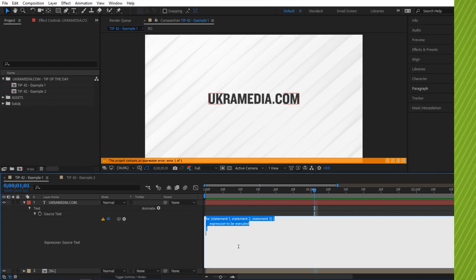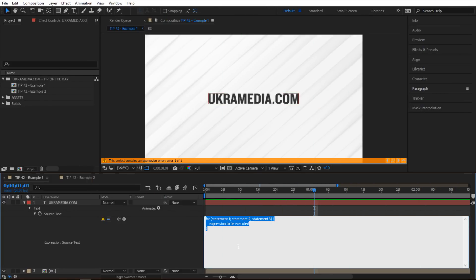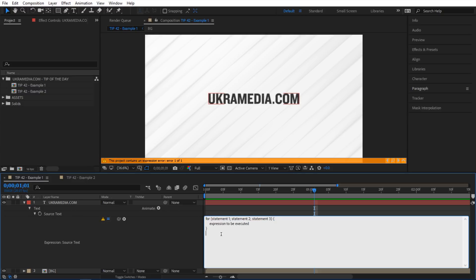We are in After Effects and for this example, I have this for loop expression applied to the source text of my uchromedia text. A for loop has three statements within it, and these three statements determine how often this expression is run.